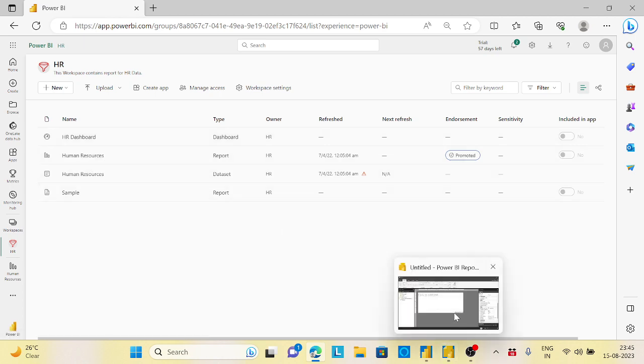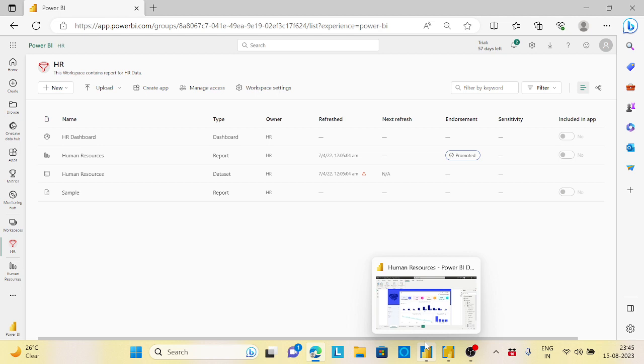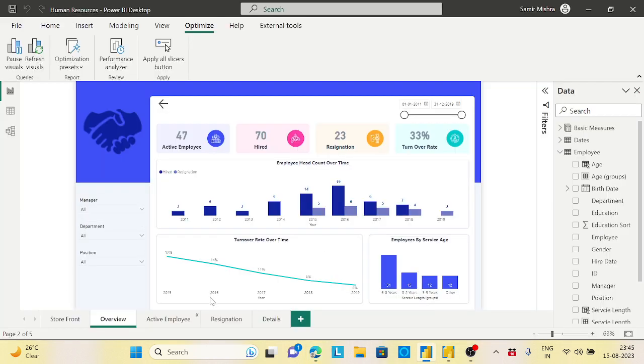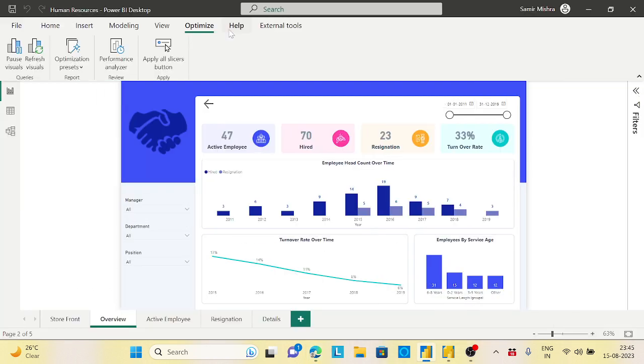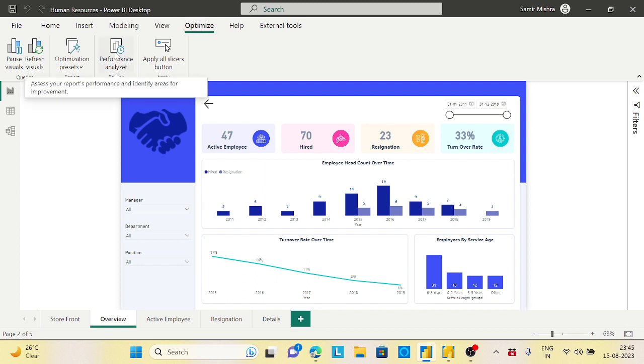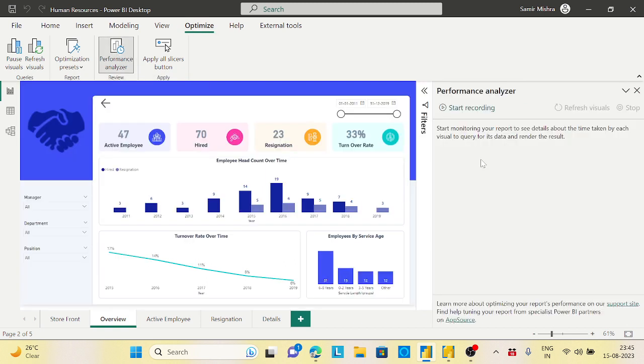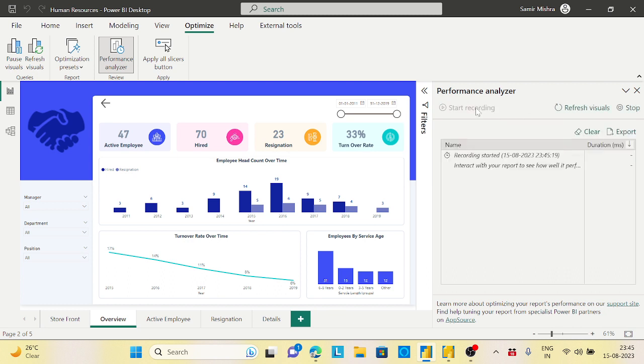So this is my Power BI Desktop report which looks like this. What I will do now here is that I will go to my optimize option and click on the performance analyzer, okay? And I will start recording it, okay? And I will refresh the visuals once so that I will get all the queries of all the visuals which I have used on this particular report.